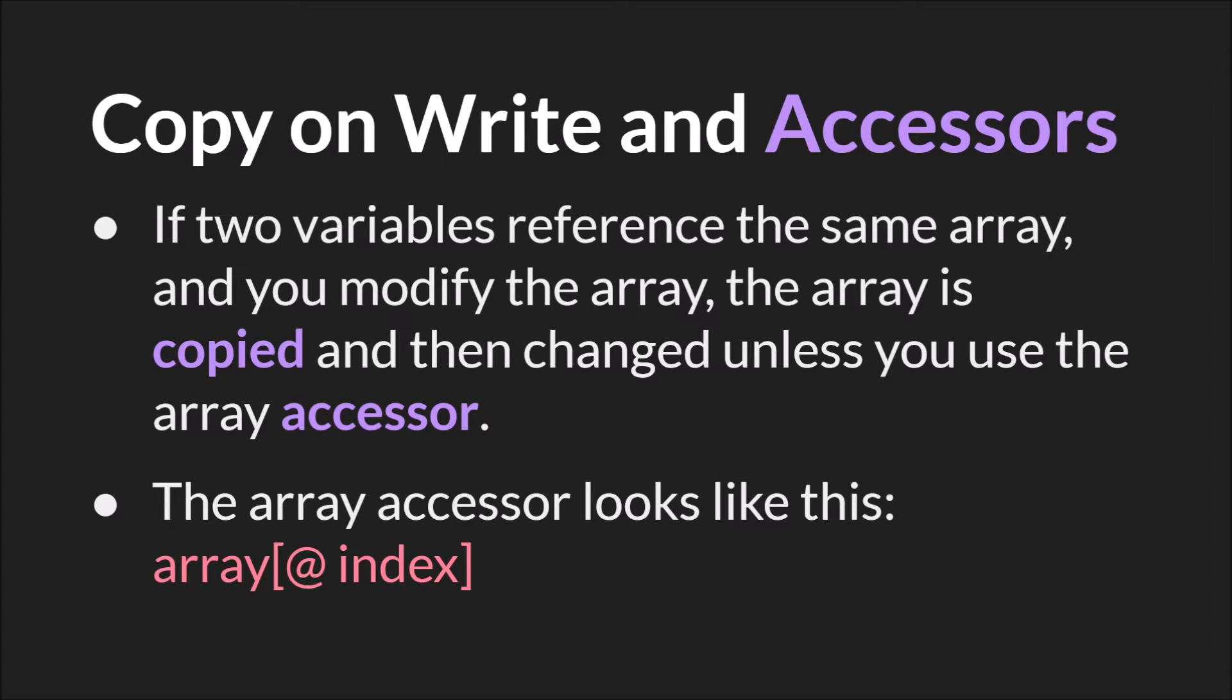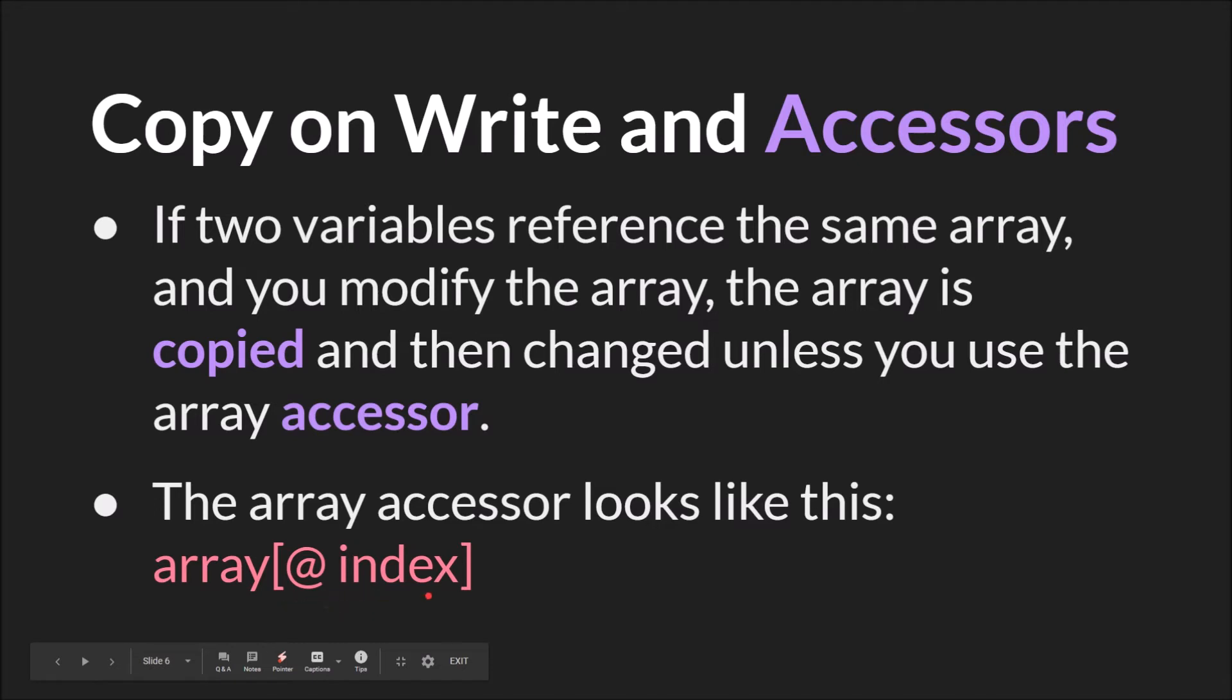And this leads us to a very important feature of how GameMaker Studio 2 handles arrays. If there are ever two variables that reference the same array, and you modify that array, the array is copied and then changed unless you use the array accessor. The array accessor looks like the @ sign. So the use would be array, the variable name, open brackets, then the @ sign, then the index you want to reference, and then close brackets.